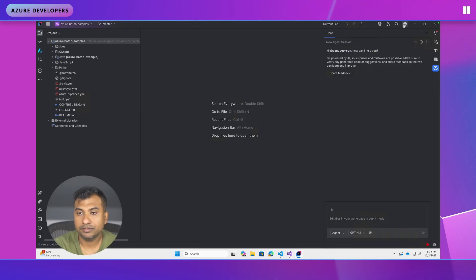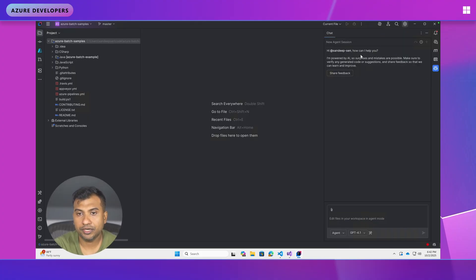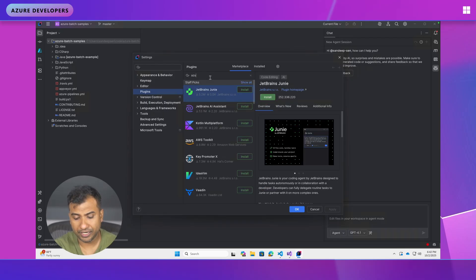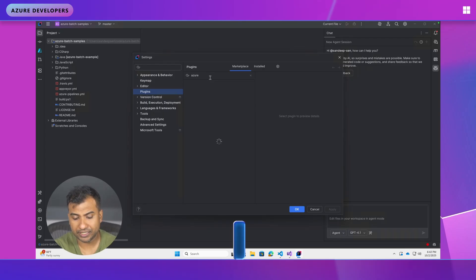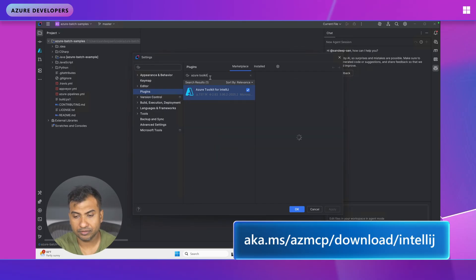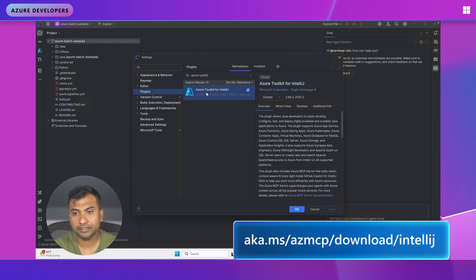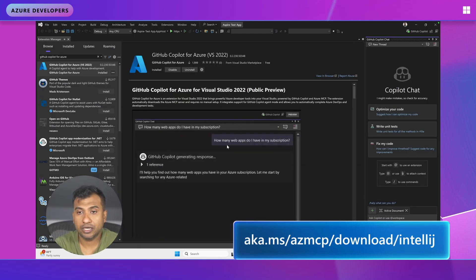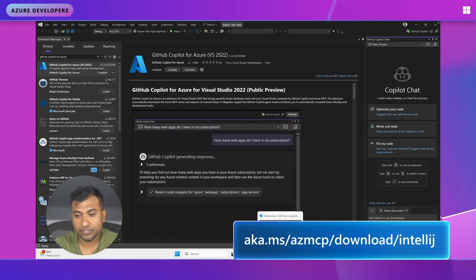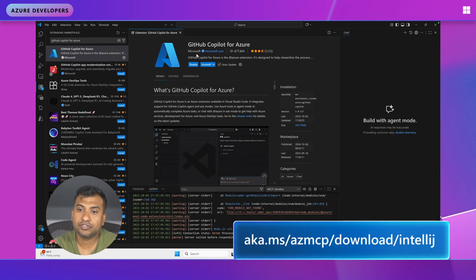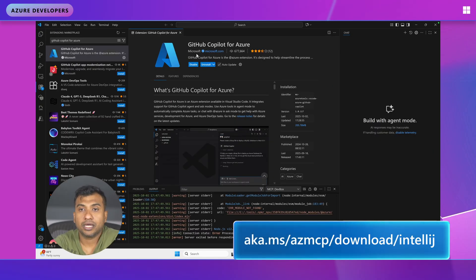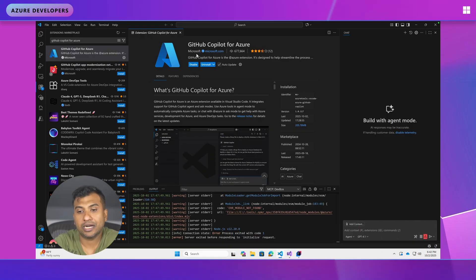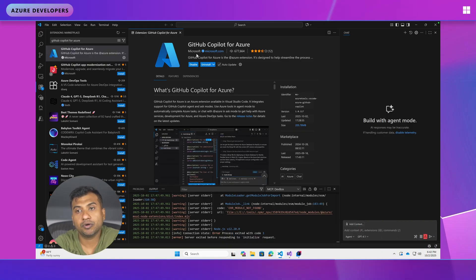So in summary, all you need to do is install the right plugin. For IntelliJ, it's Azure toolkit for IntelliJ. For Visual Studio is GitHub Copilot for Azure for Visual Studio. And for Visual Studio Code, it's GitHub Copilot for Azure or Azure MCP. Although highly recommend GitHub Copilot for Azure. That's pretty much it for all our installs.